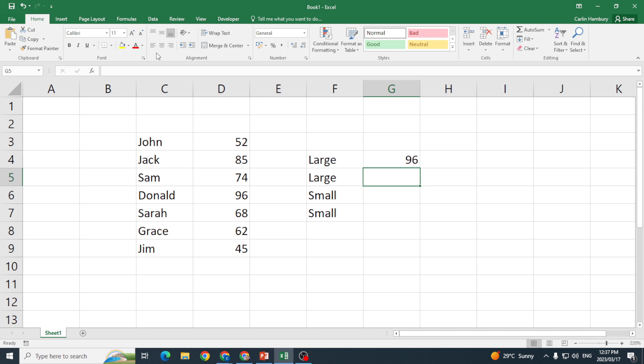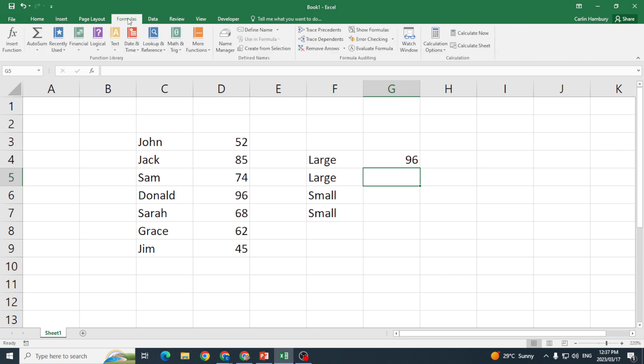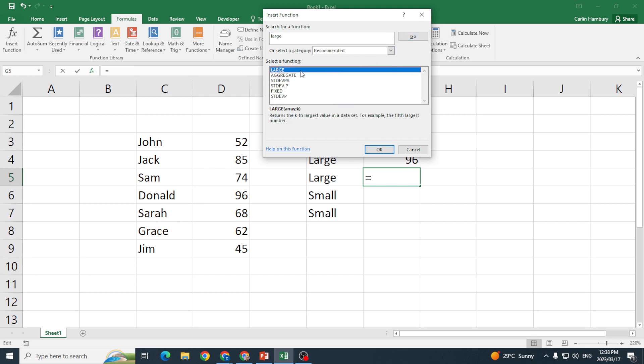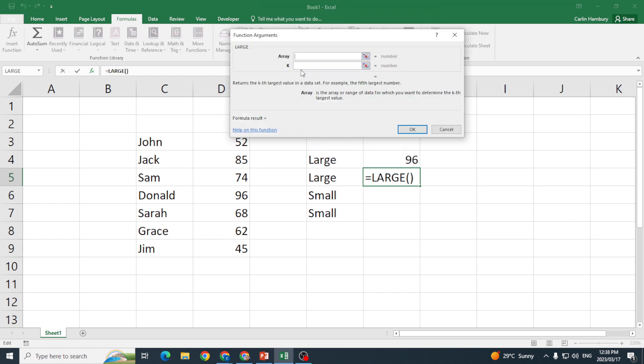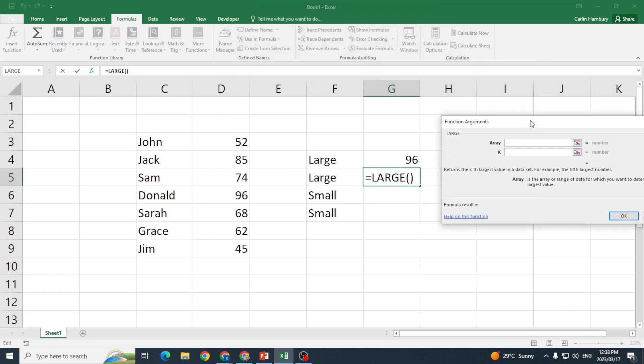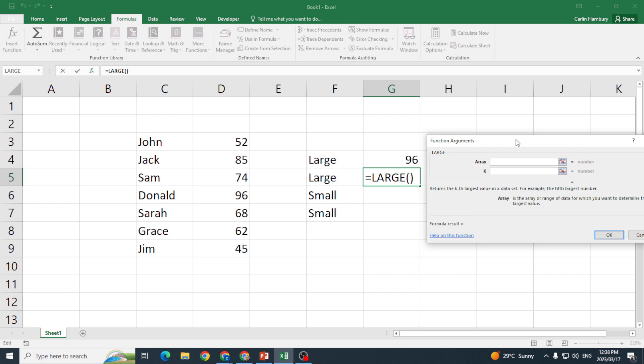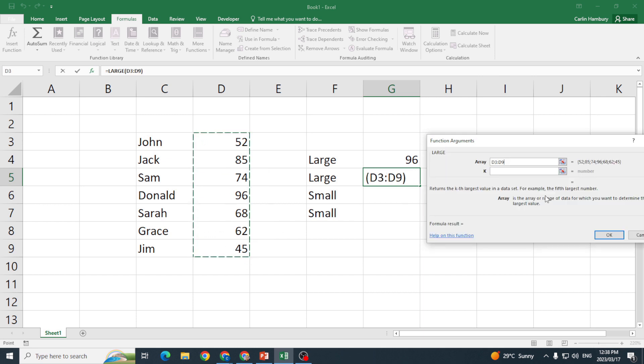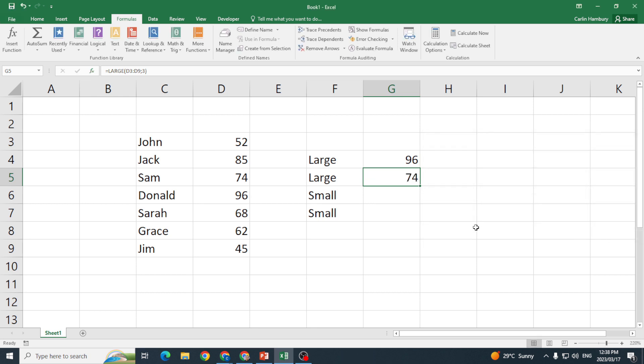I'm going to use Insert Function for the next just so you can see the difference. Formulas, Insert Function, and I'm going to go again LARGE. And you see the same comes up. So now I'm going to put in my range and then over here I'm going to say I want the third largest number. It gives me my answer, I click OK, there we go.